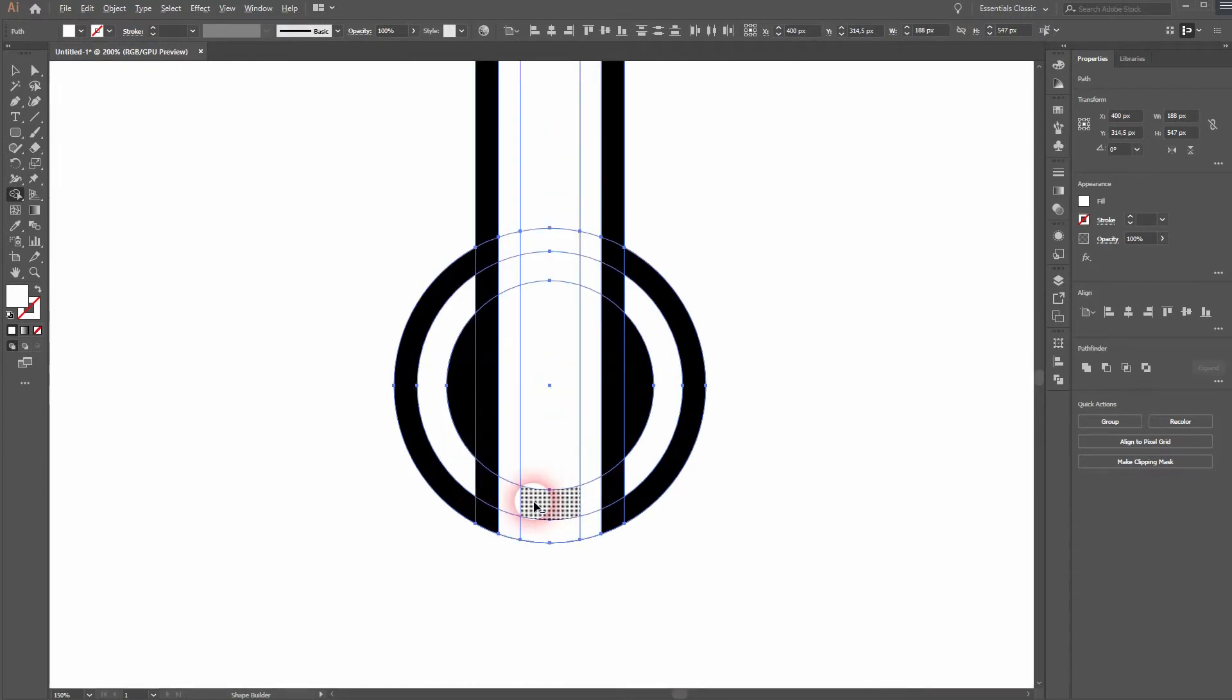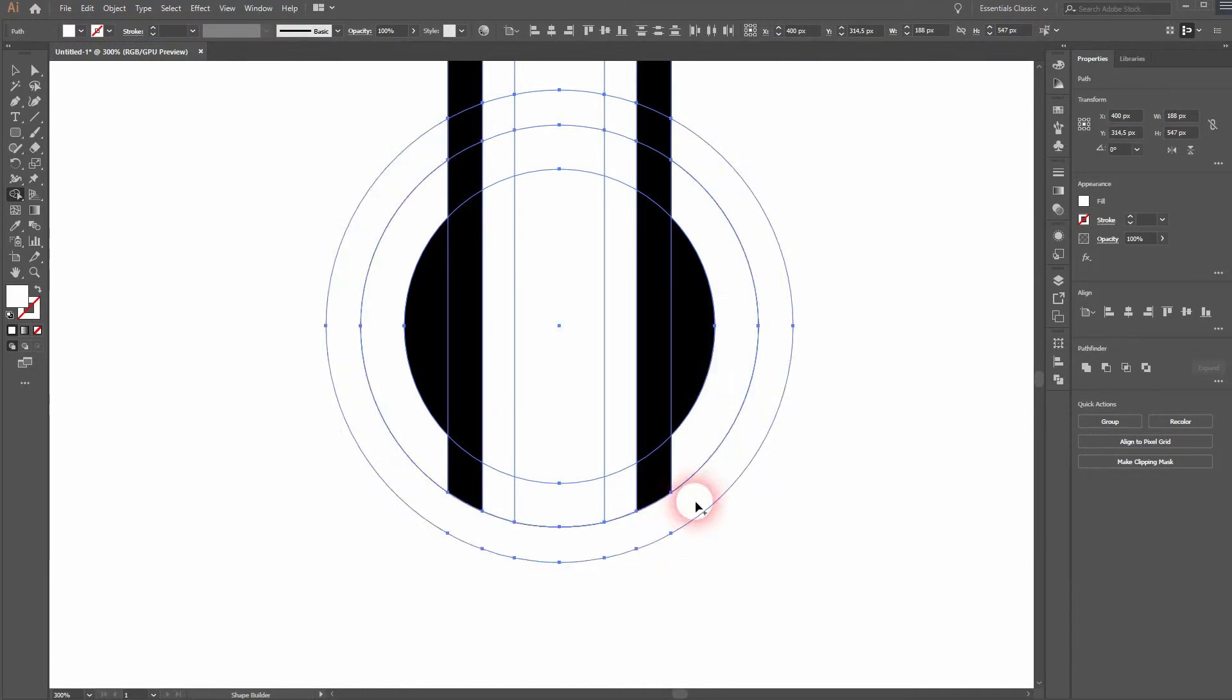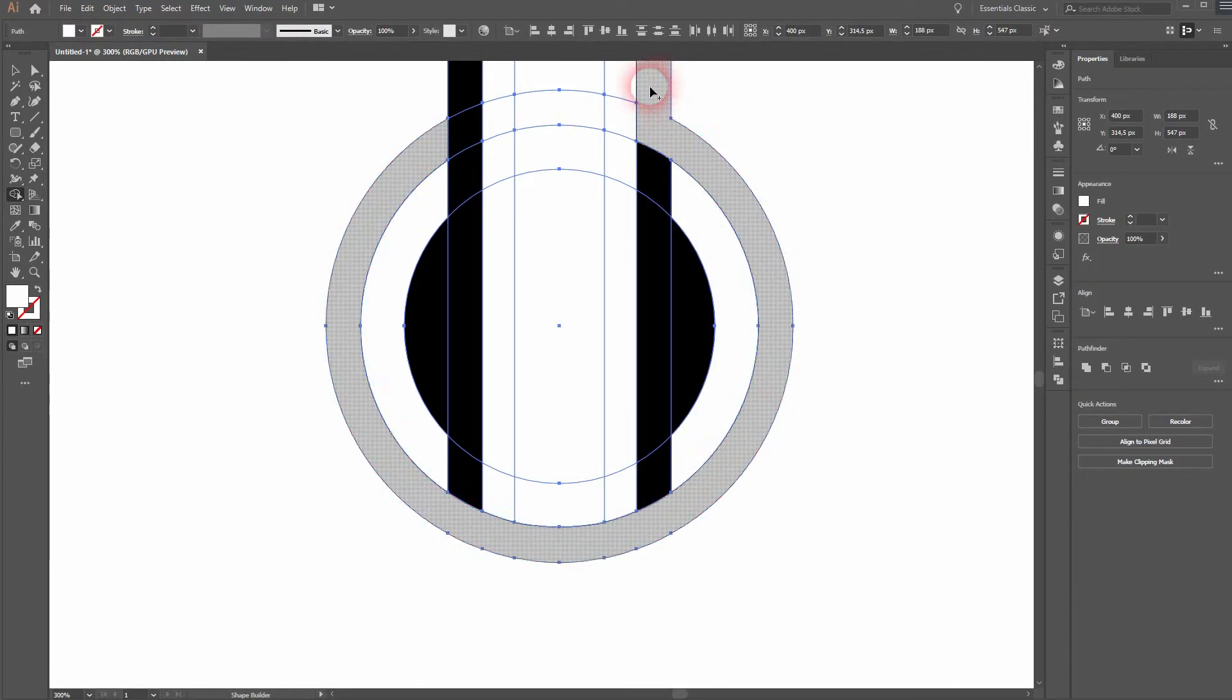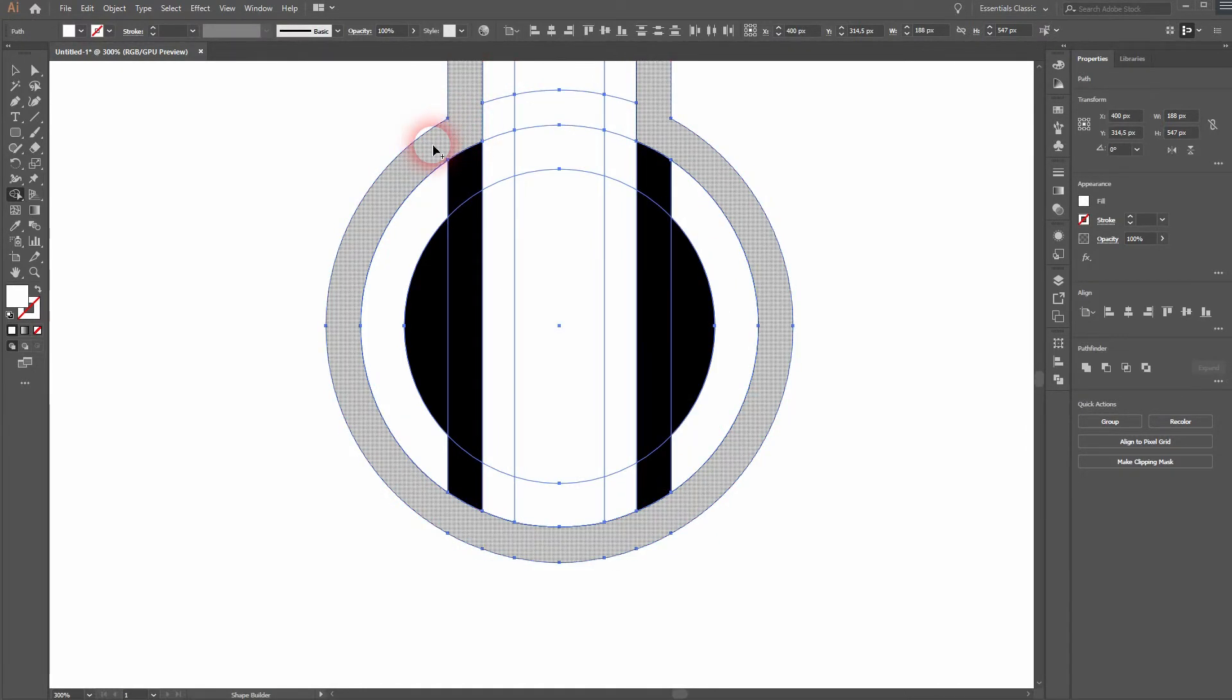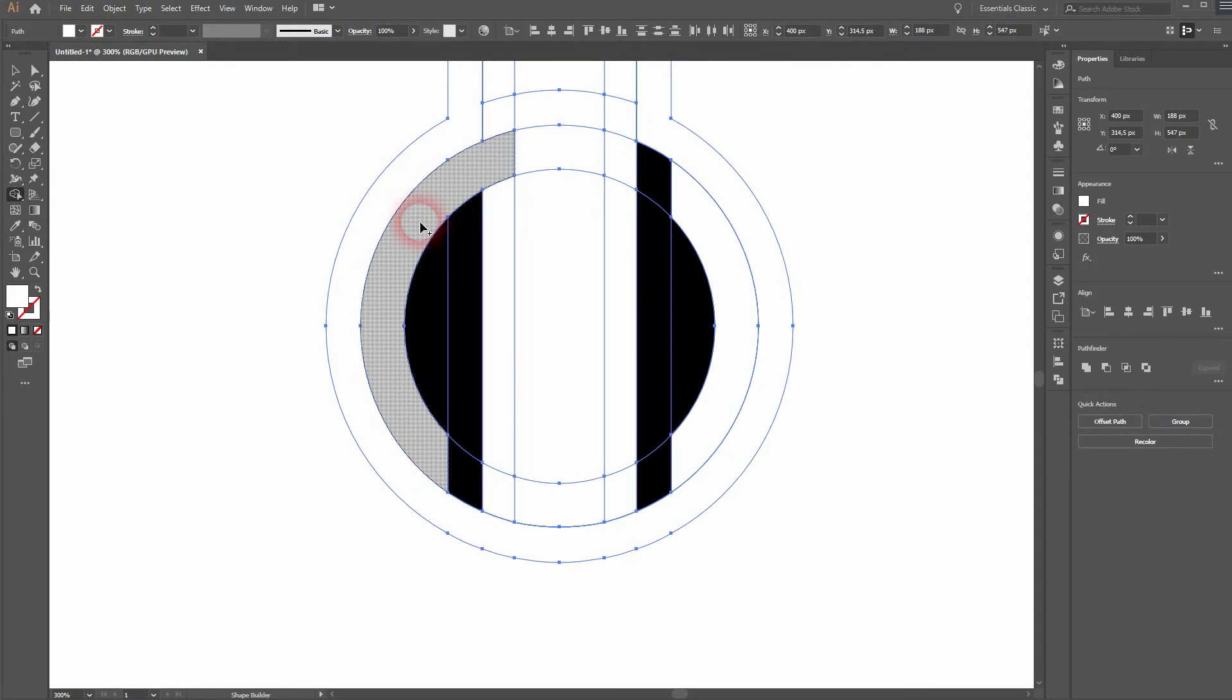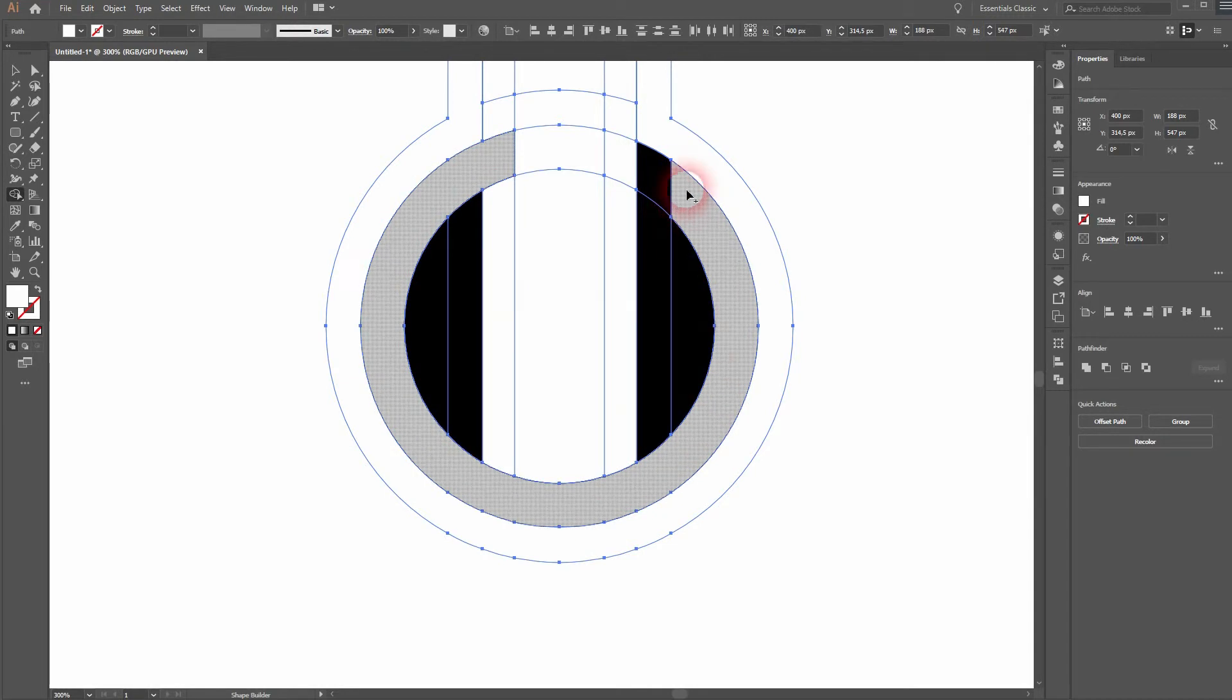And connect these parts. Obviously don't hold ALT when you want to connect something. This will be our inner circle. It's going to be white in the end.